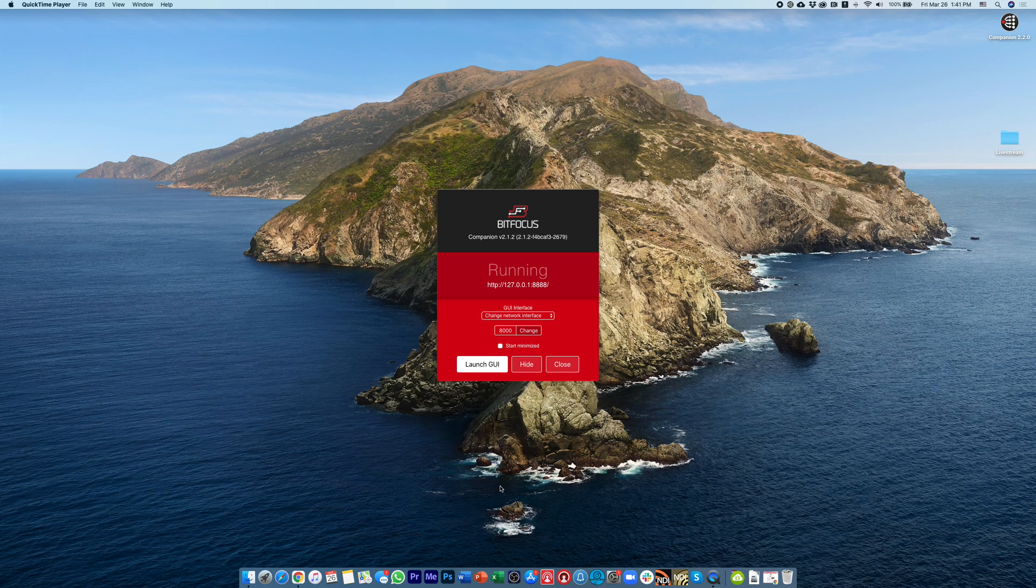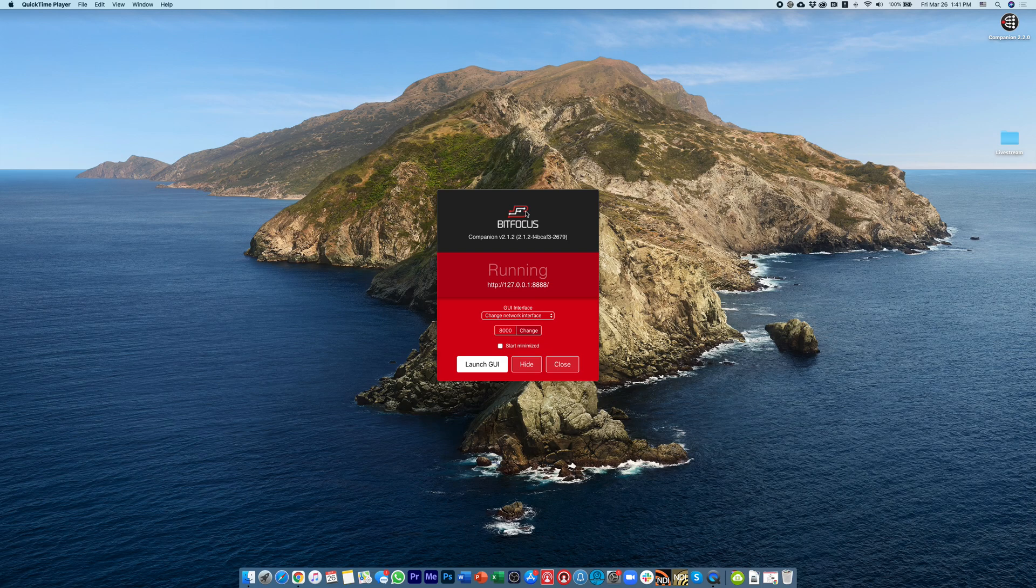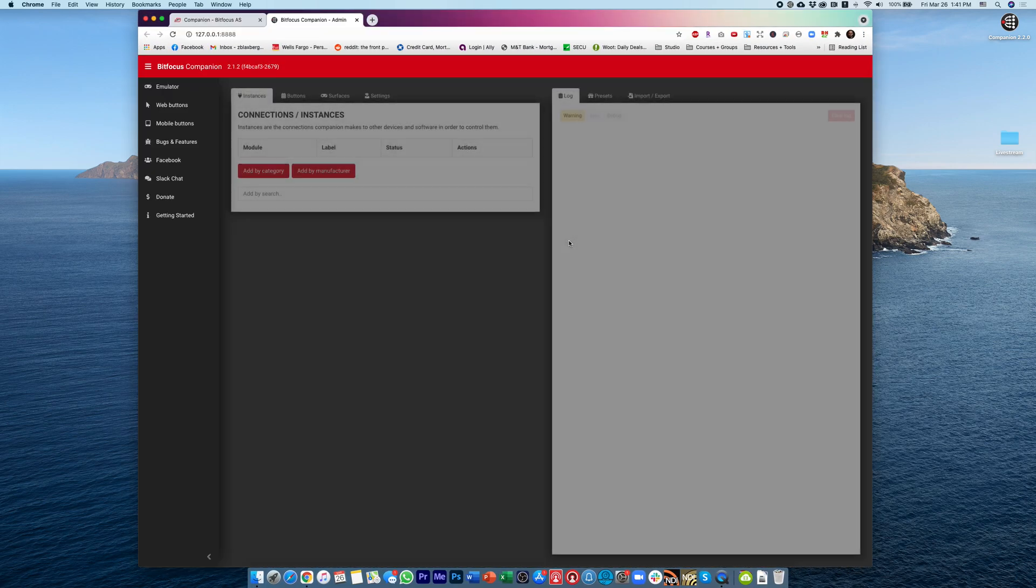and you're finding that you're having trouble installing the ATEM into the Companion software. So right now I'm in Companion version 2.1.2, and this is the latest version from their website,